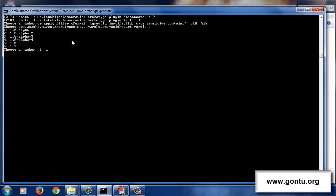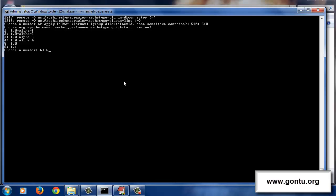After pressing enter, it's now asking me which version of this archetype I want to select. I would select the latest version of this archetype, which is 1.1, so I'll provide the 6th option. Let's press enter.